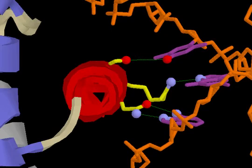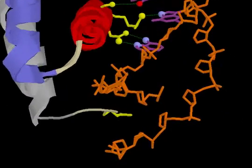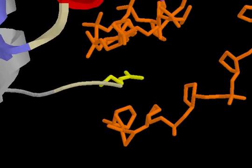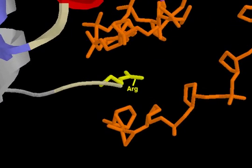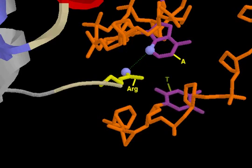In addition to the contacts between the recognition helix and the bases in the DNA major groove, an arginine residue from a flexible loop of the protein contacts bases in the minor groove.